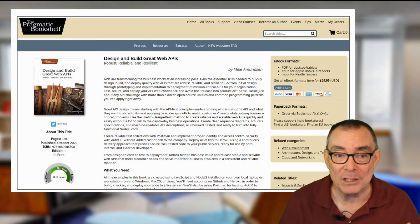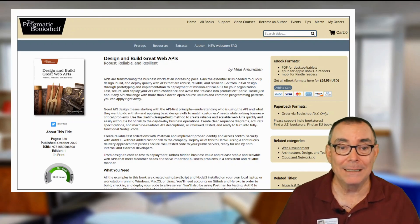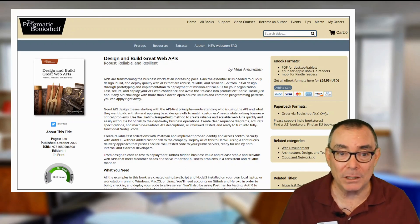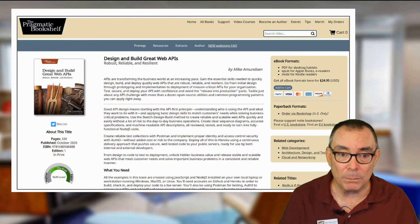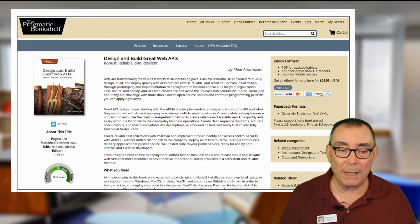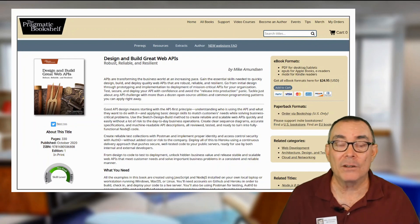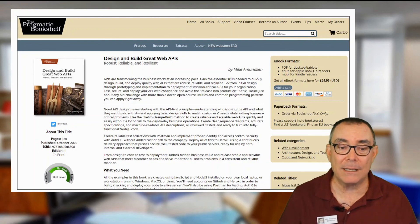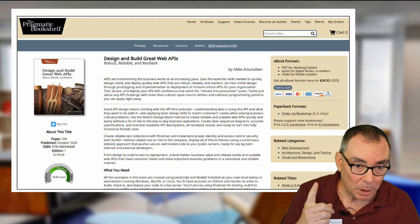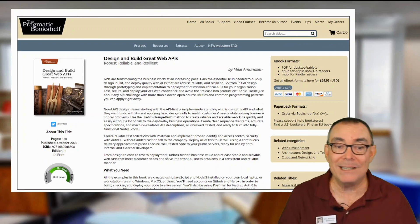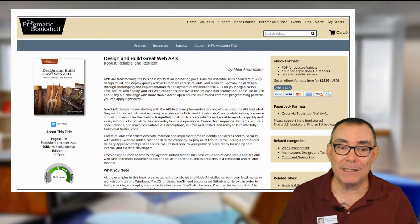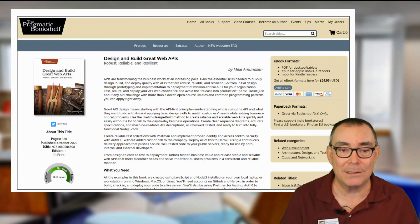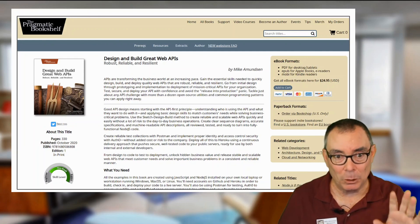Hopefully this has been interesting and piques your interest in designing and building great web APIs. There's a lot more in the book on this and other topics. Check the book at the top of the page and the other elements in this series, and I hope I get to see you on the web. So long.